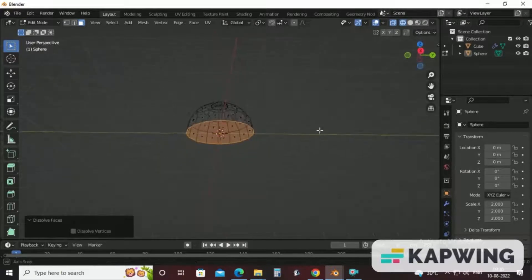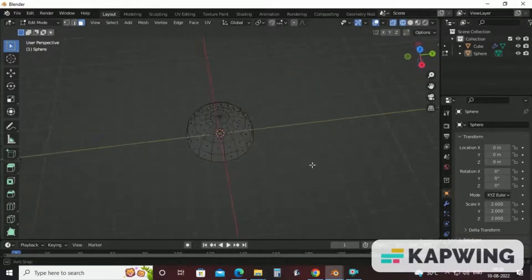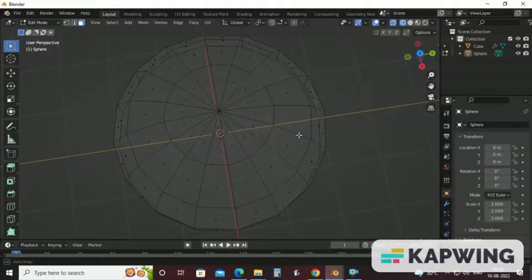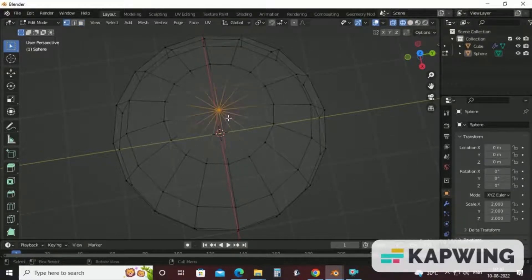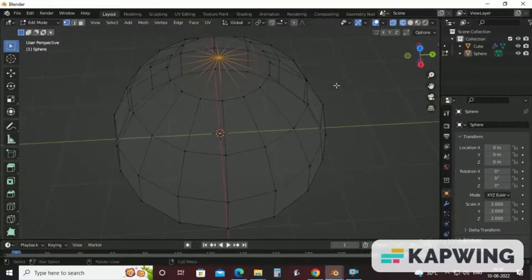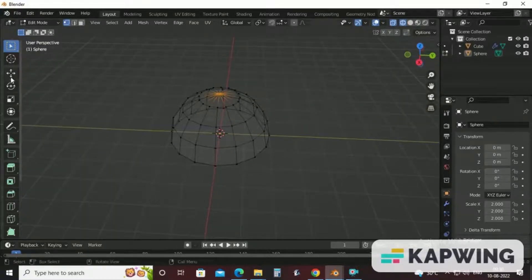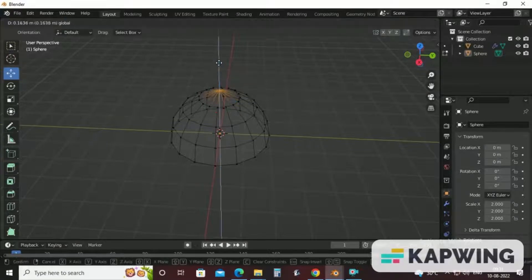After this, just zoom a little bit and select this upper vertex. After selecting this, click on move and move this a little bit to achieve the dome shape.